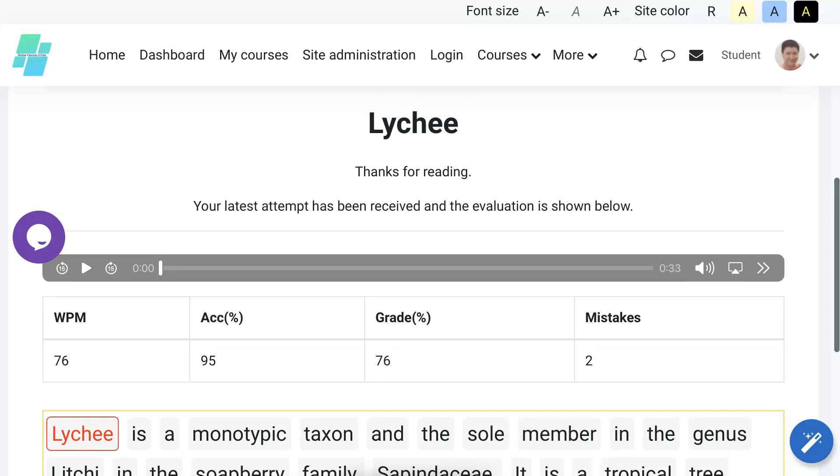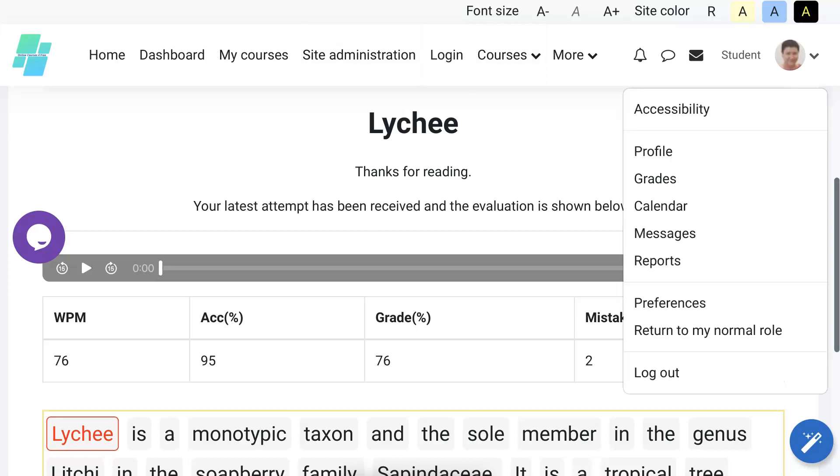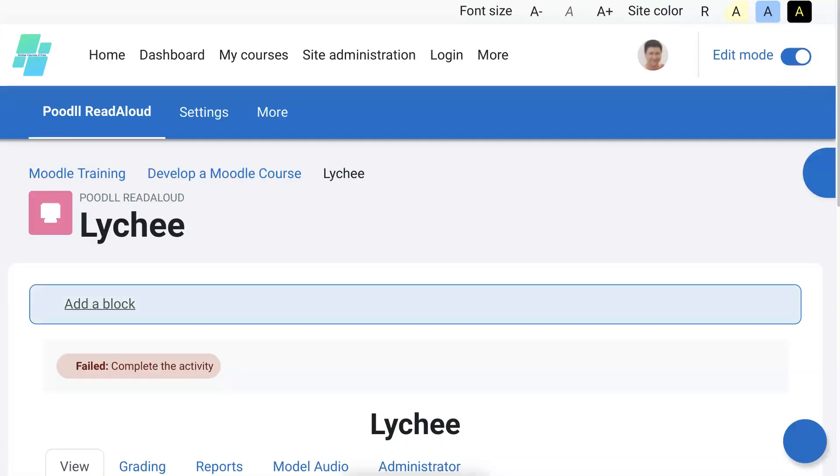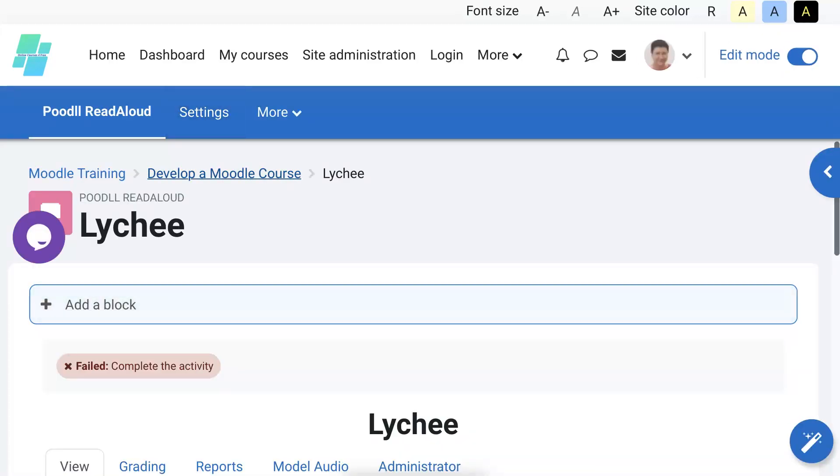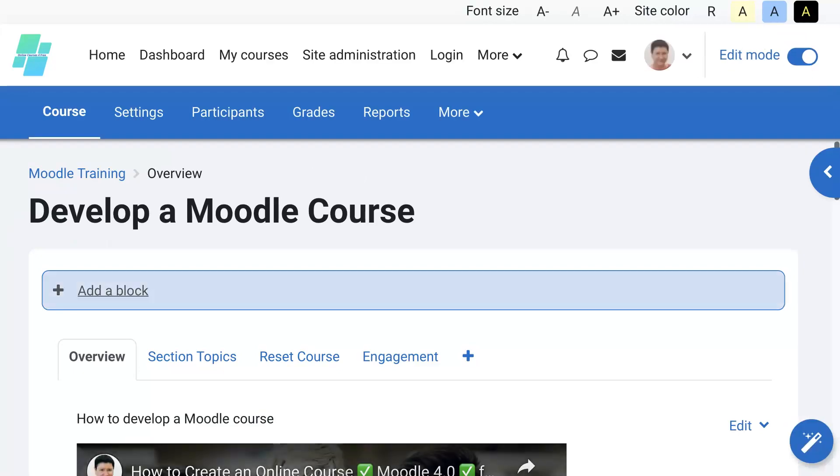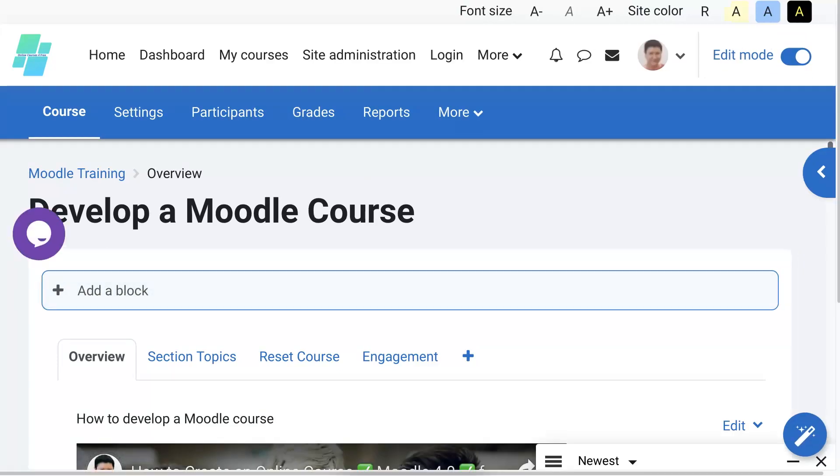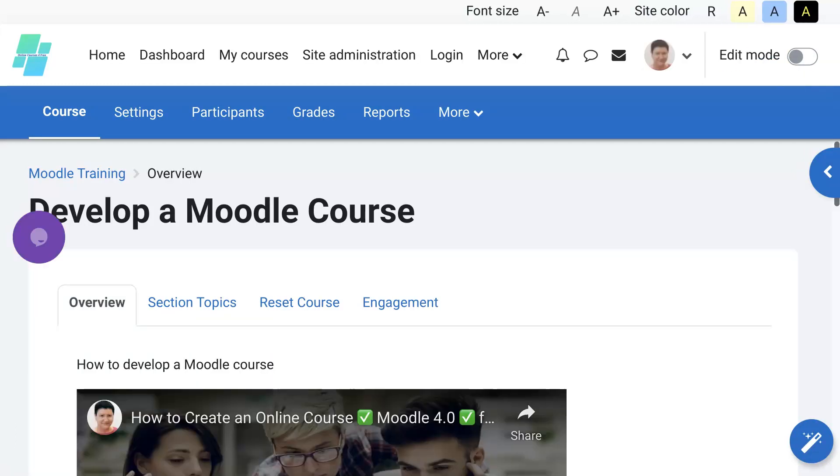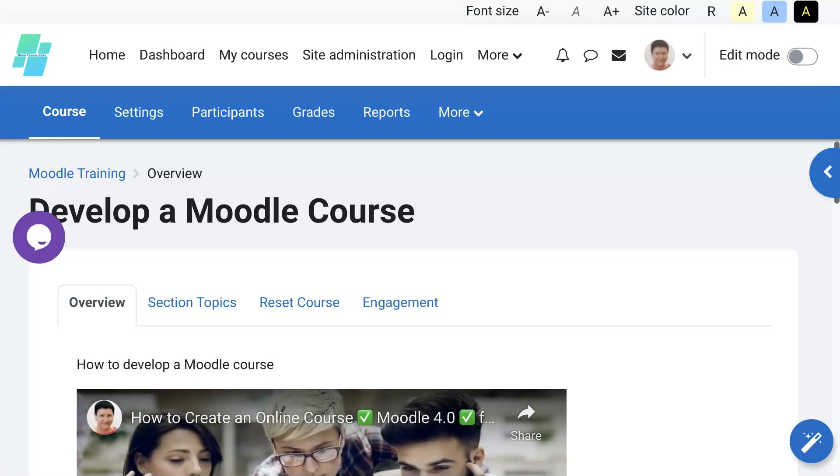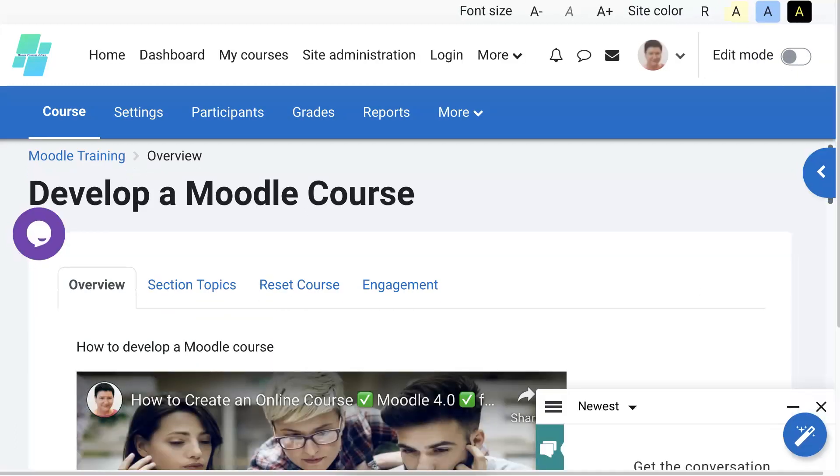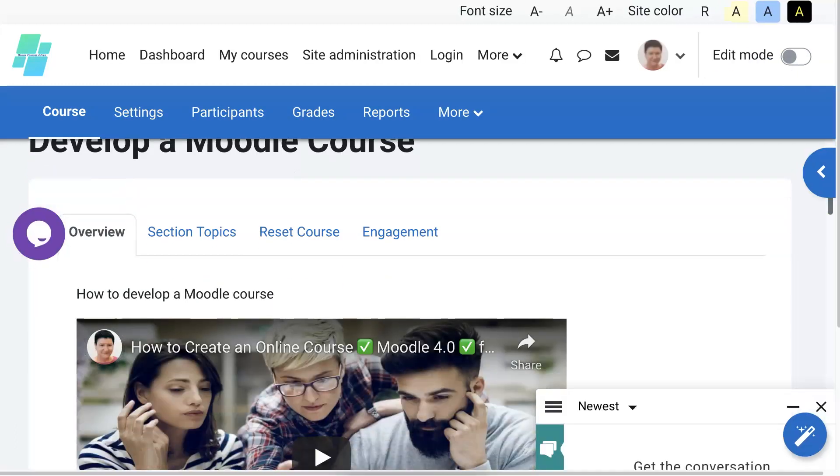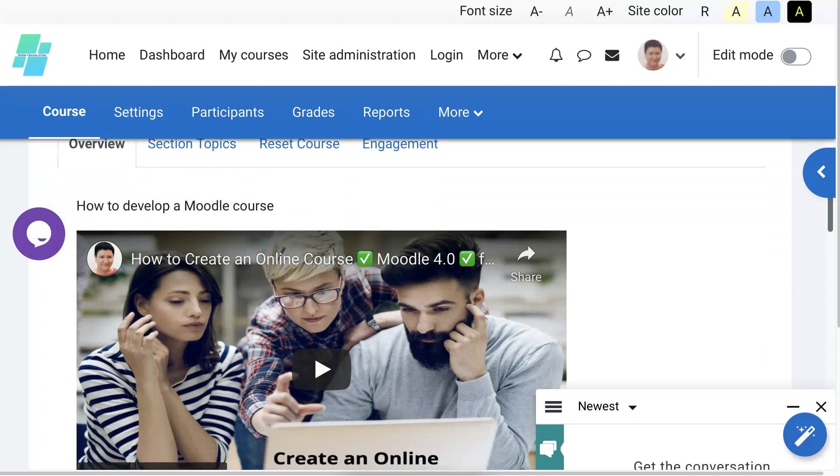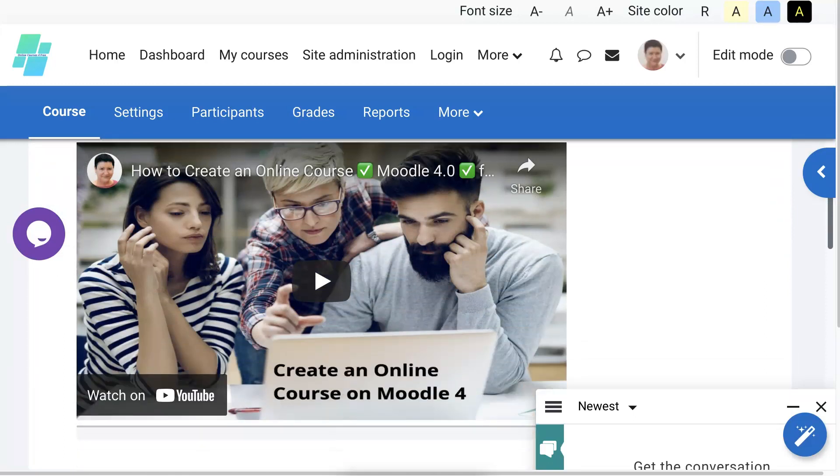All right, so that's it. If you have any questions about that, let me know. Let me just check by going into my regular role as a teacher. Go back into the course and see. Stop edit mode. Scroll down and see what it looks like.